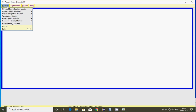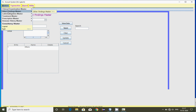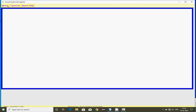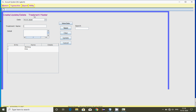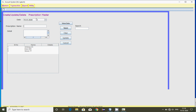Here we have the clinical examination master. Other findings work the same way. Similarly, we have lab investigation — for example blood check, urine test, etc. You can type these as headings to do the transaction. Then treatment master — for example dressing or stitching — you can type and similarly save, update, and search. These are identical masters with two fields only.